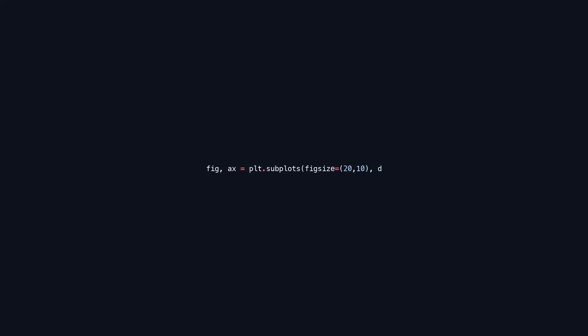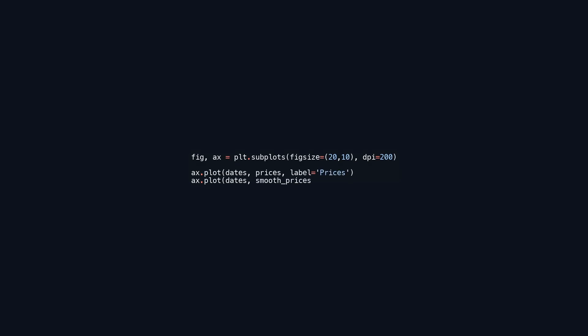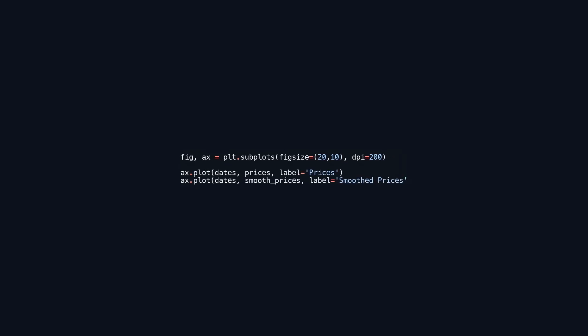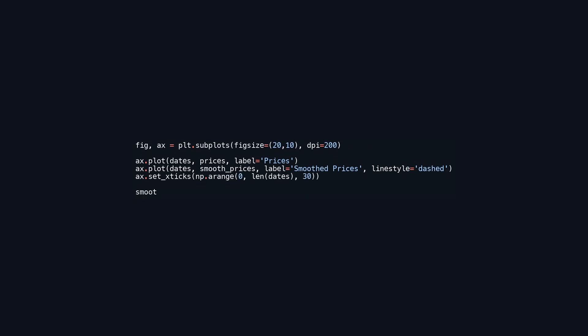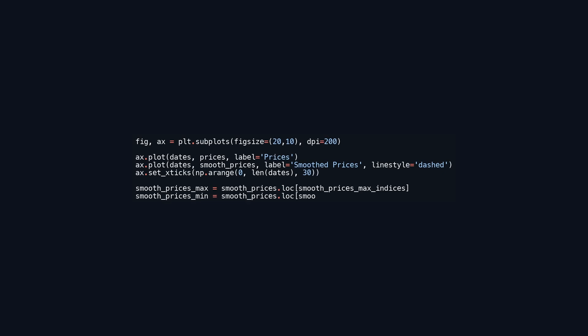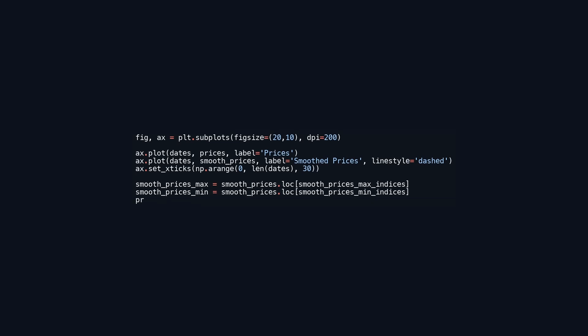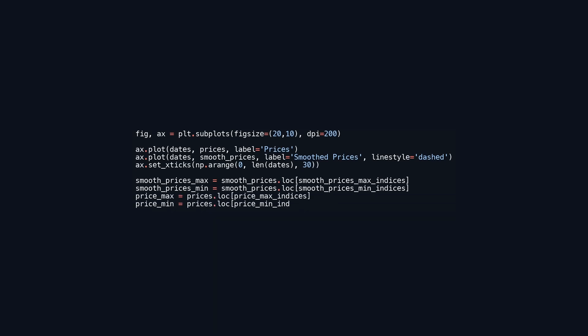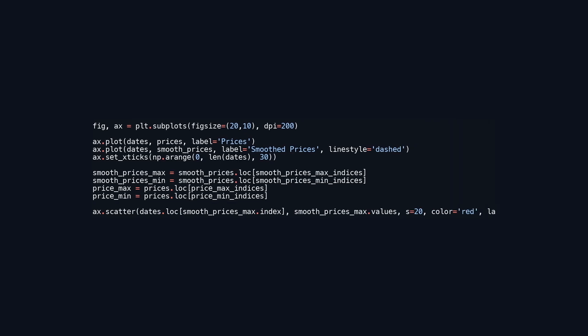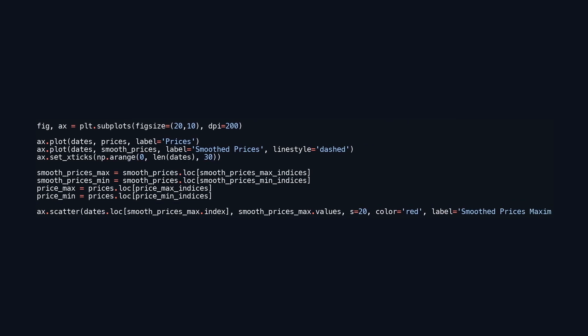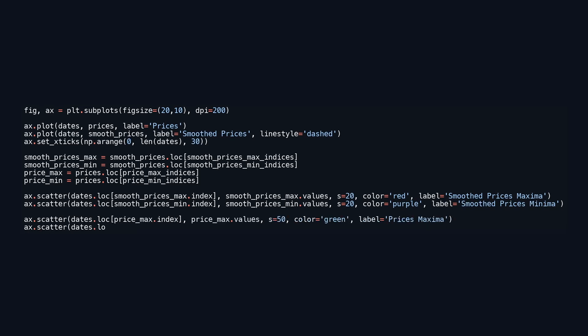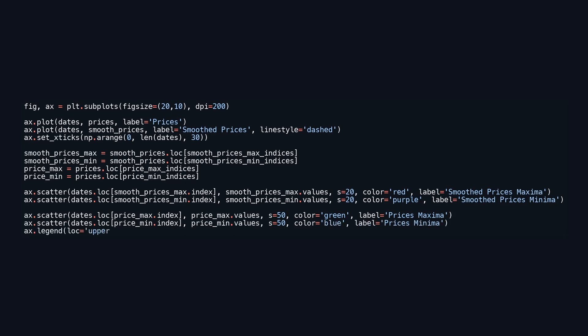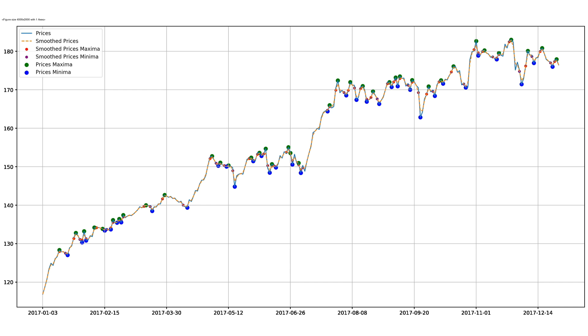This code creates a large plot using Matplotlib to visualize price data over time, emphasizing key features like maxima and minima. It generates a figure and axis with a specified size and resolution, plotting the main price data and a smoothed version of it as solid and dashed lines, respectively, against the same dates on the x-axis. The x-axis are set to display every 30th date for enhanced readability. The code identifies the maximum and minimum values from both the smoothed and original prices based on given indices. It uses scatter plots to mark these extrema on the graph, highlighting maxima of the smoothed prices in red, minima in purple, maxima of the original prices in green, and minima in blue. A legend is added to distinguish between the plot elements and a grid is enabled for better visual reference.